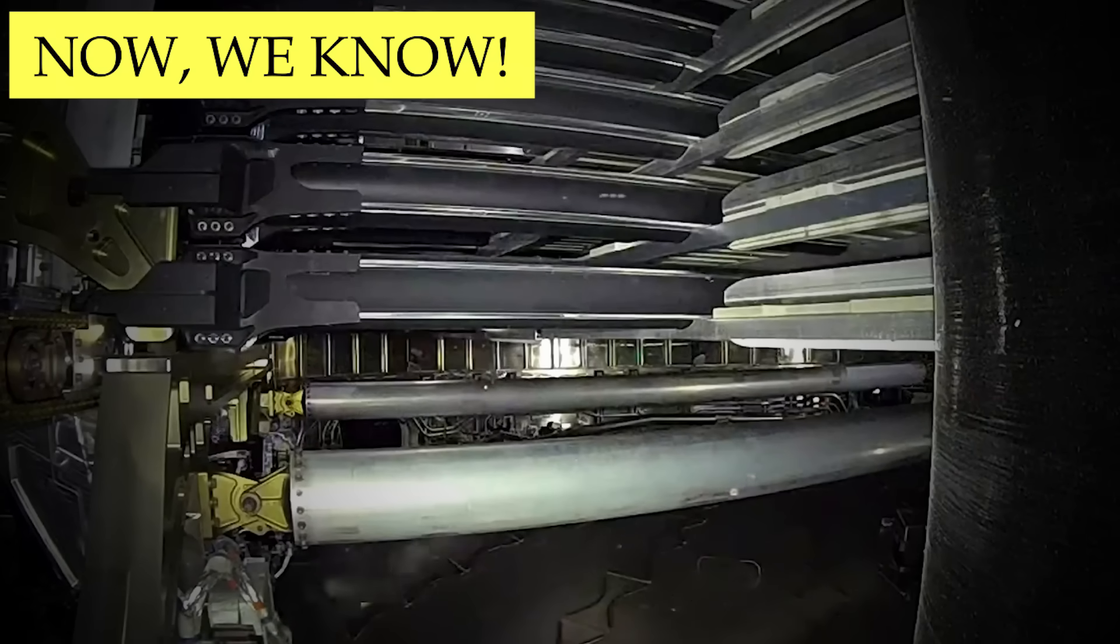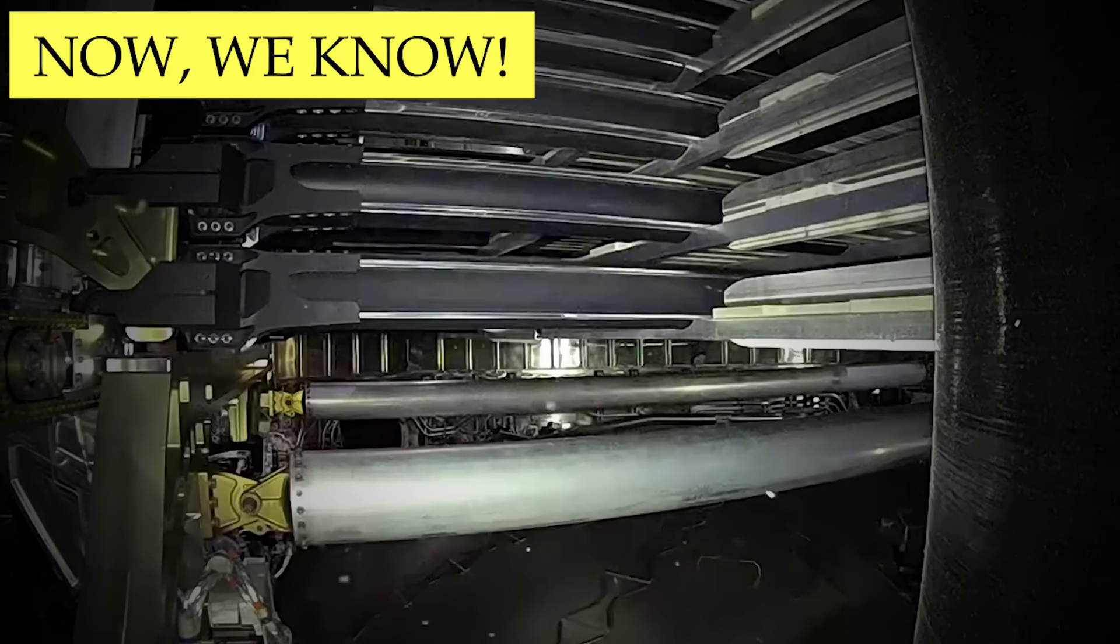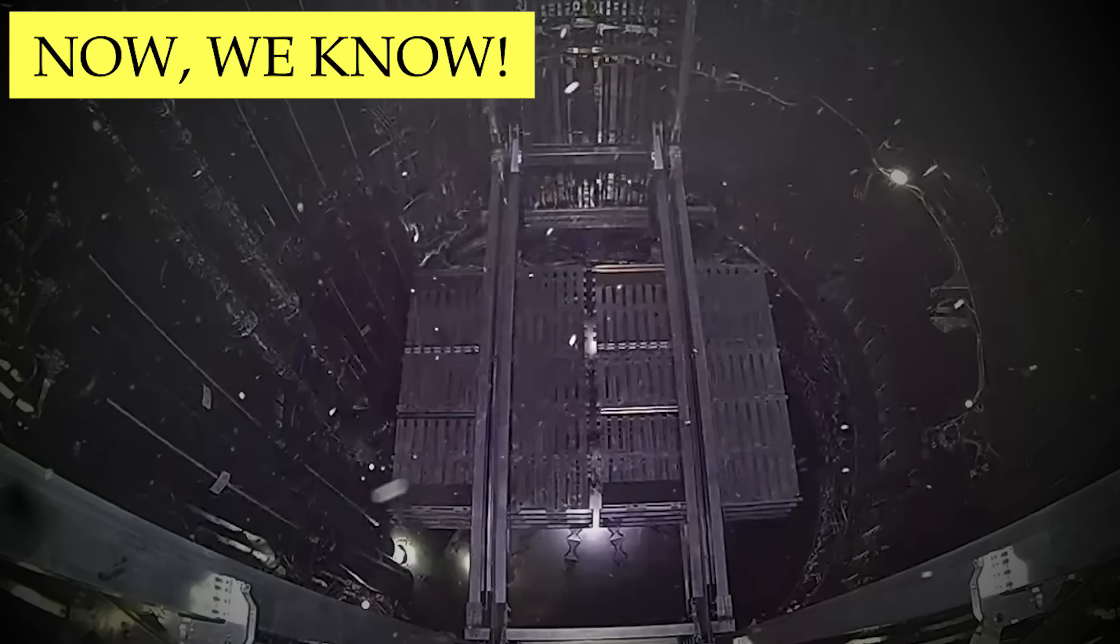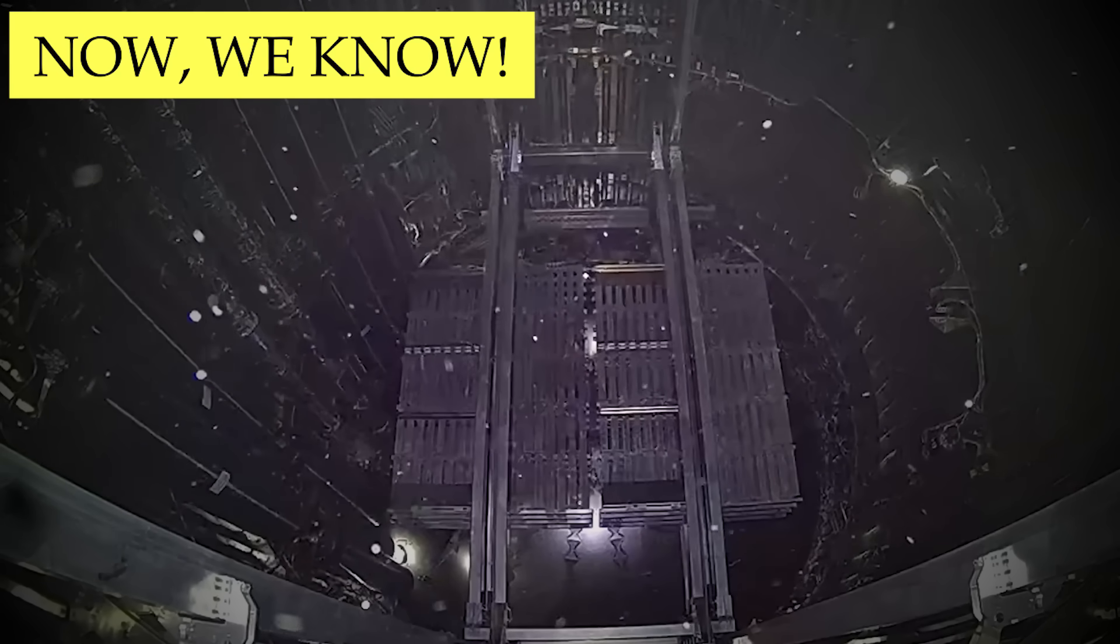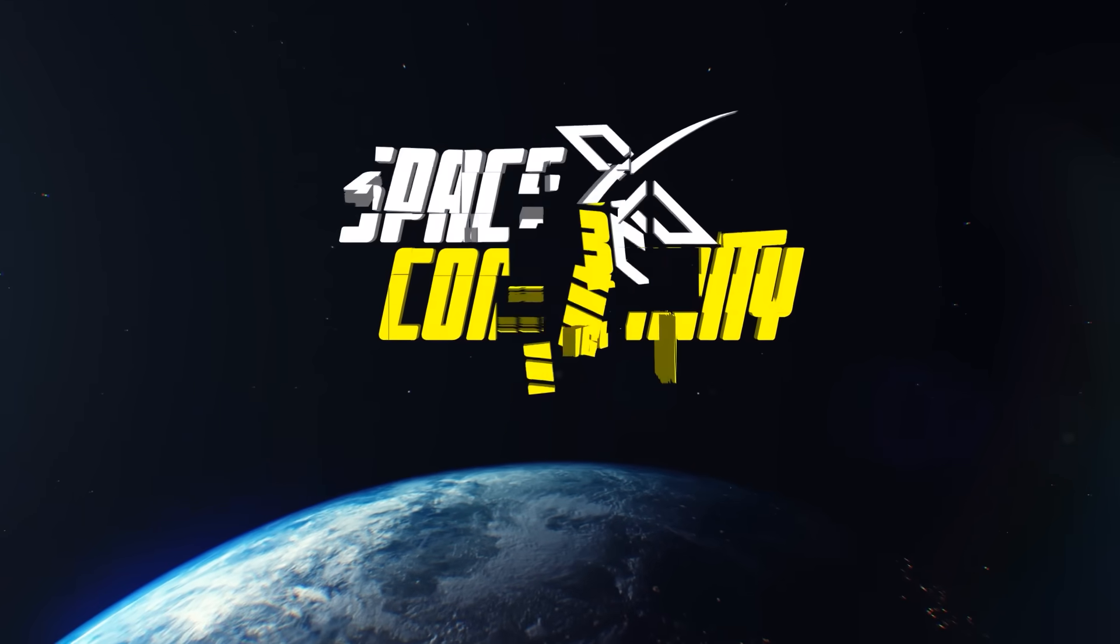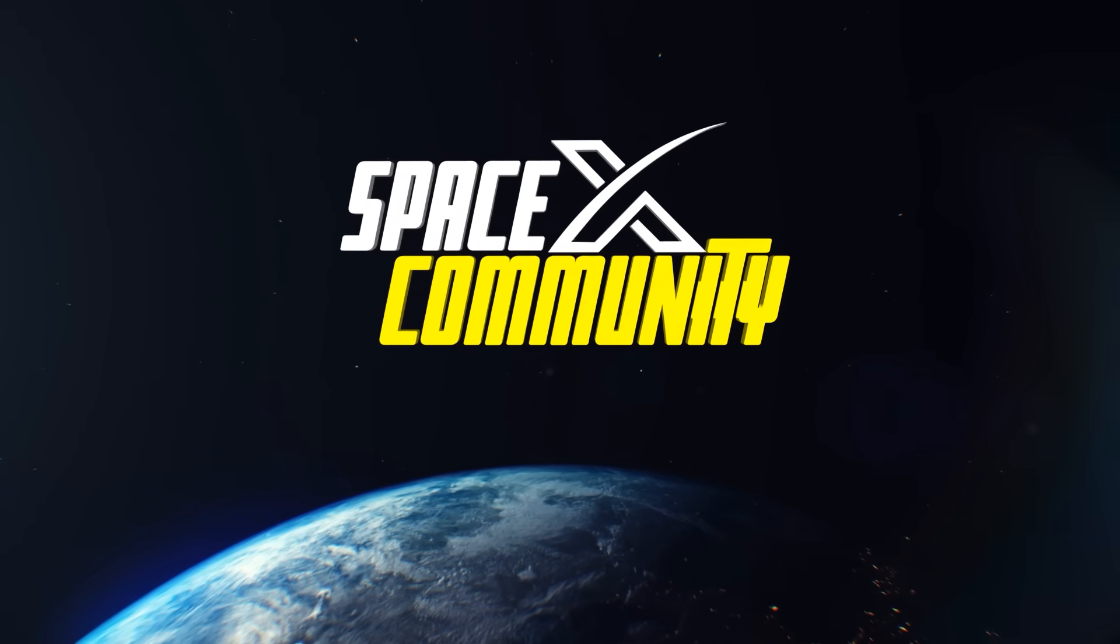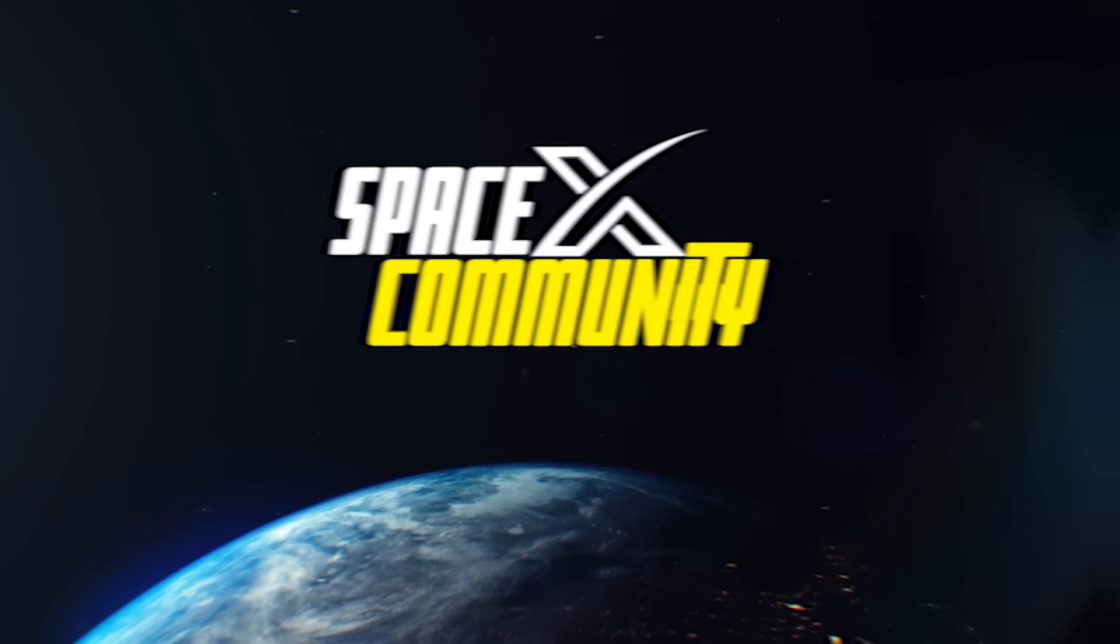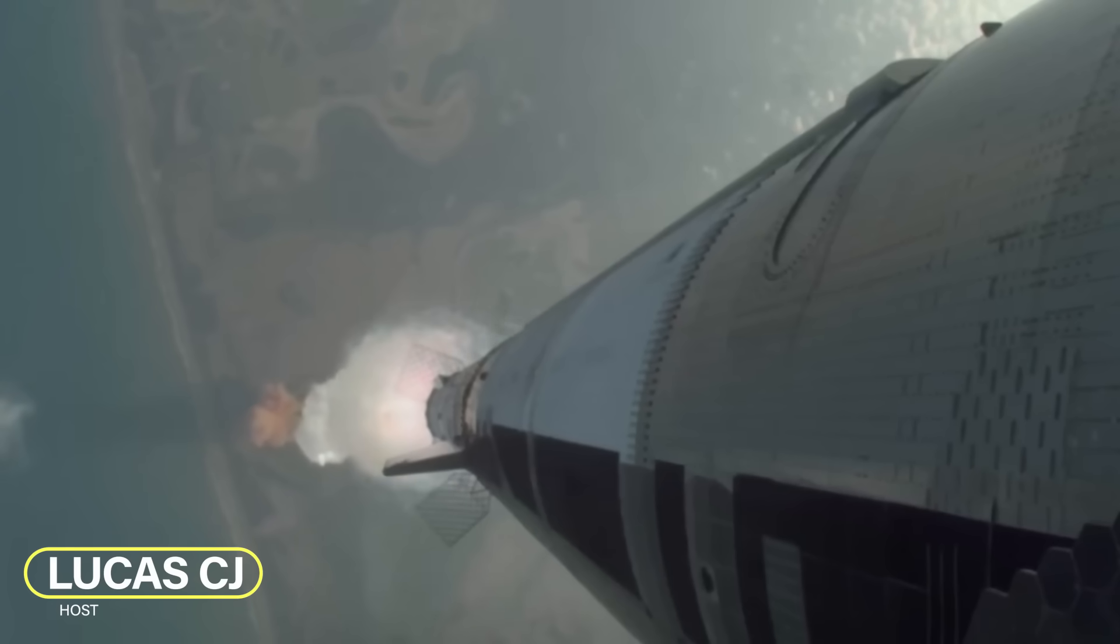Why did Ship 35's deployment of Starlink simulators through the PEZ dispenser fail? And what was the FAA's reaction to Flight 9? Hey, I'm Lucas. Welcome to the SpaceX community. Let's get started.